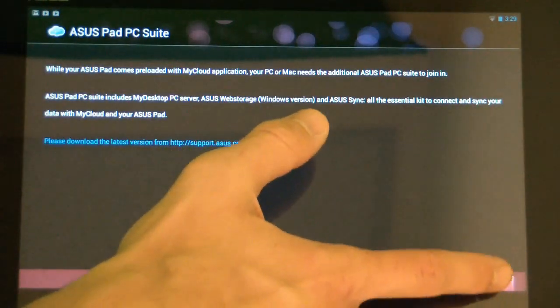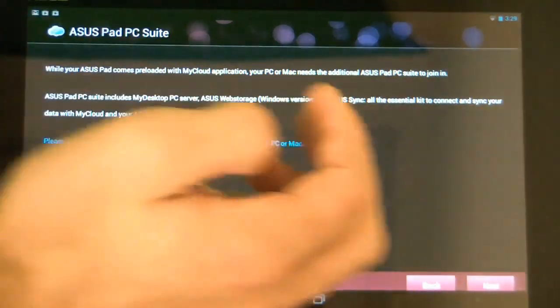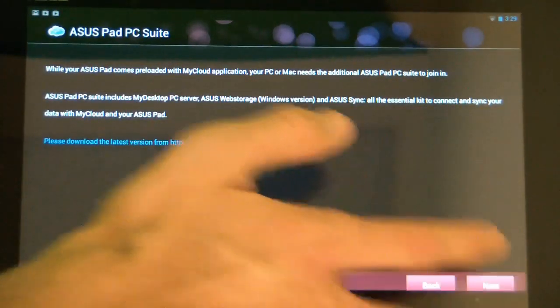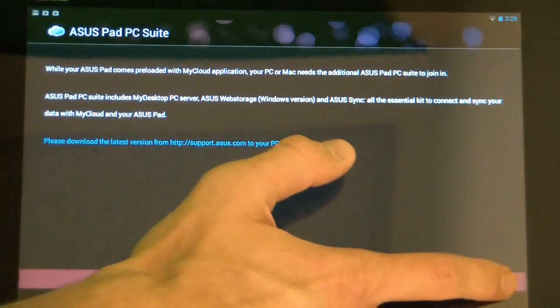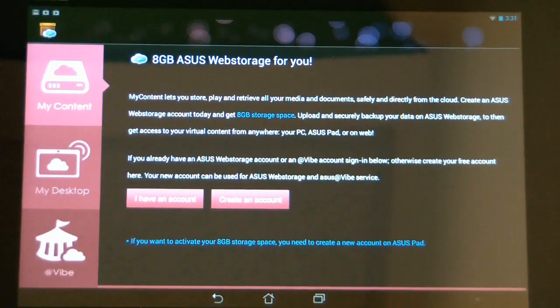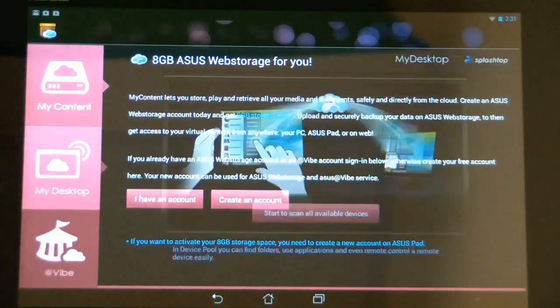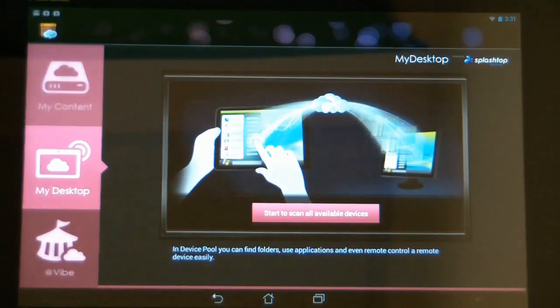It's going to tell you a little bit more about the pad suite and how to get it on your computer. Just touch next, and then it's going to come up to the main page and you want to touch the My Desktop icon on the left.